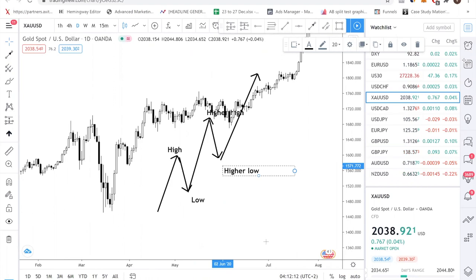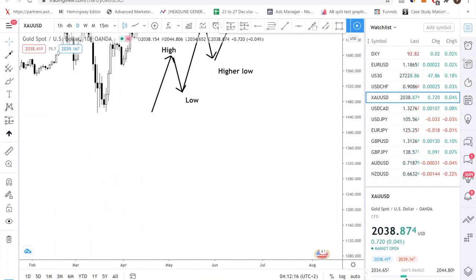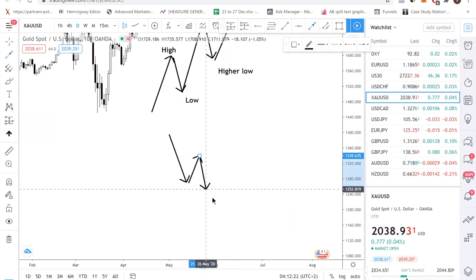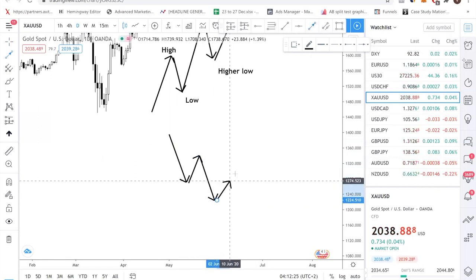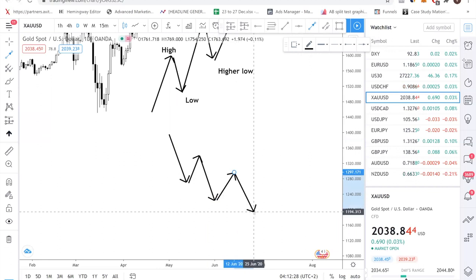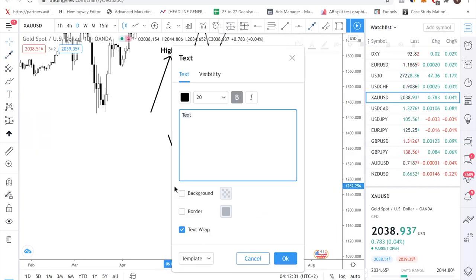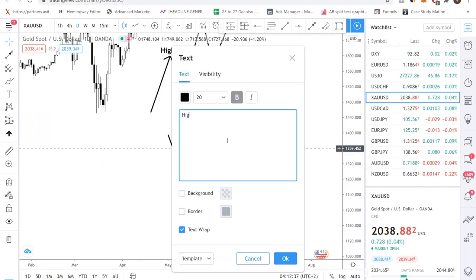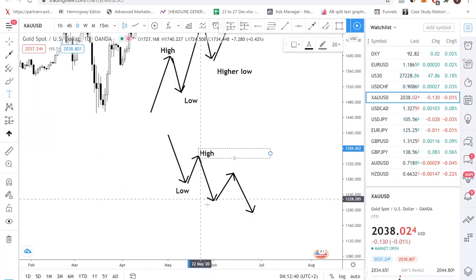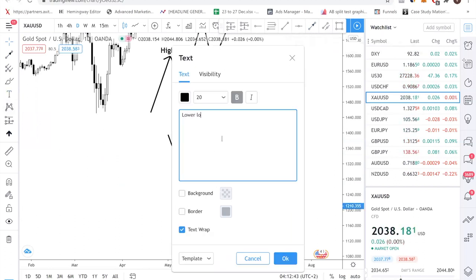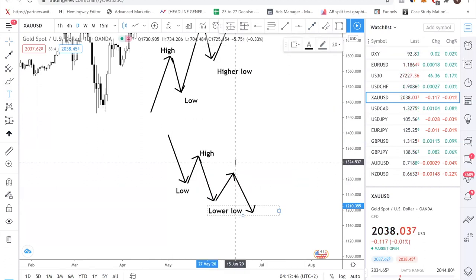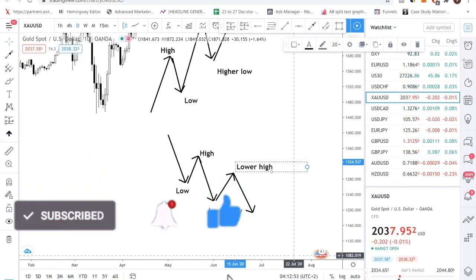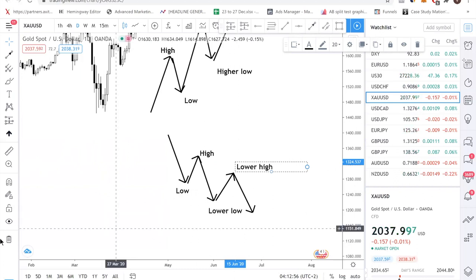If the market is making higher highs and higher lows, you are in an uptrend. The opposite is also true — in a downtrend, you have lower lows and lower highs. So you have a low, a high, then a lower low, and then a lower high. Bullish and bearish are just opposites of each other.